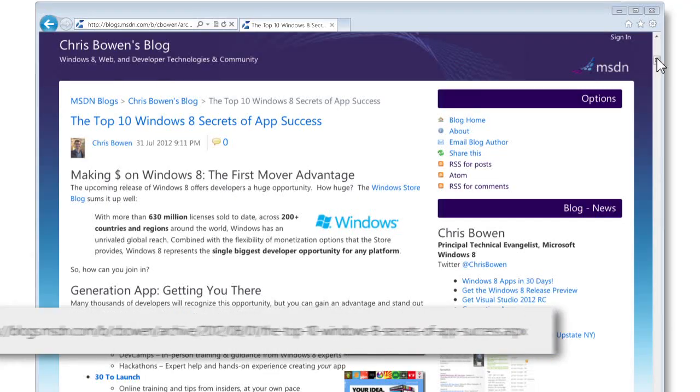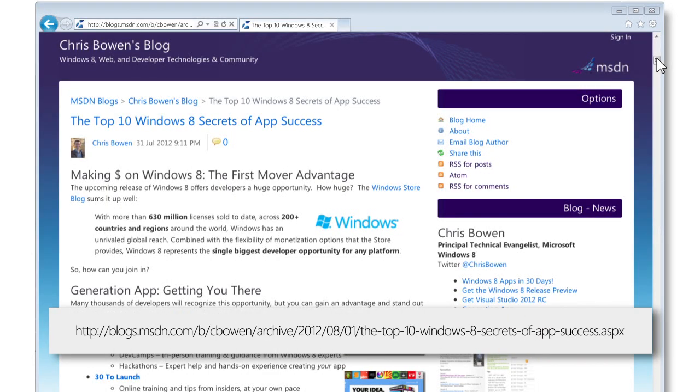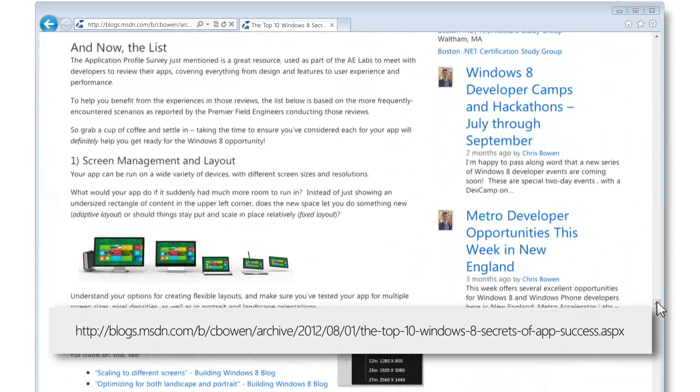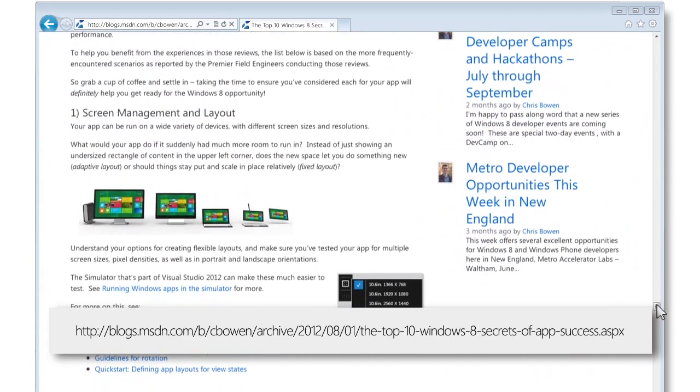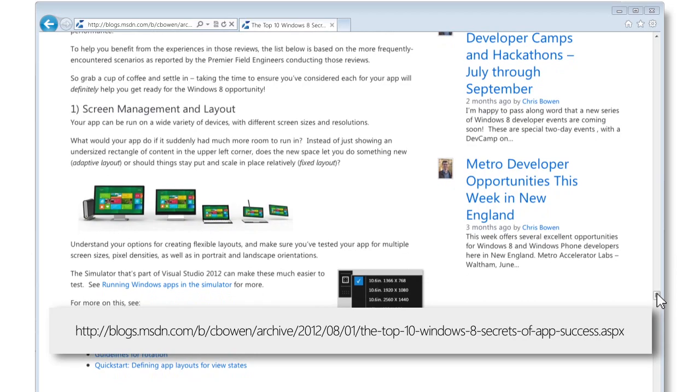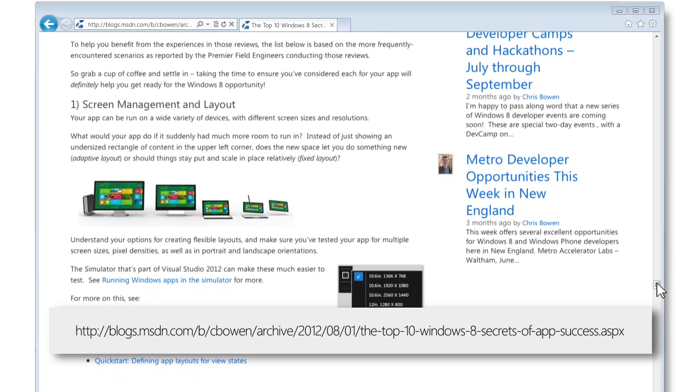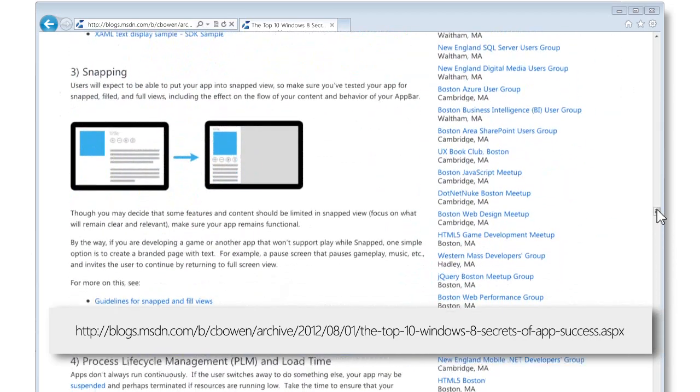Throughout the process of developing your game, and especially as you get ready to test and publish, you need to be aware of what will make a successful app in the Windows Store. To help, I've written a blog post. The post covers programs, resources, and a list of 10 common issues that have been identified as Windows Store apps have been reviewed around the world. For example, like all Windows Store apps, your game needs to support snapped view.